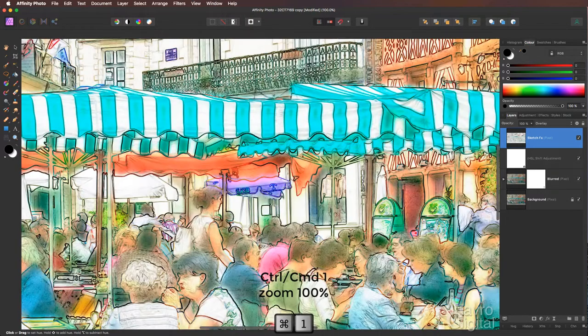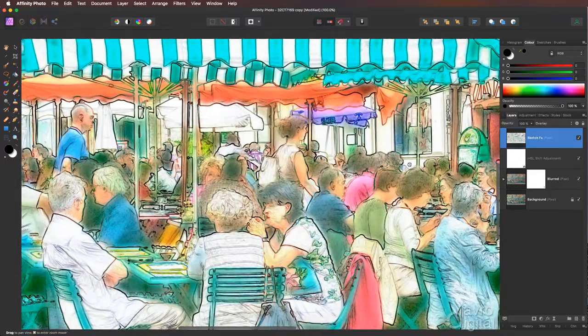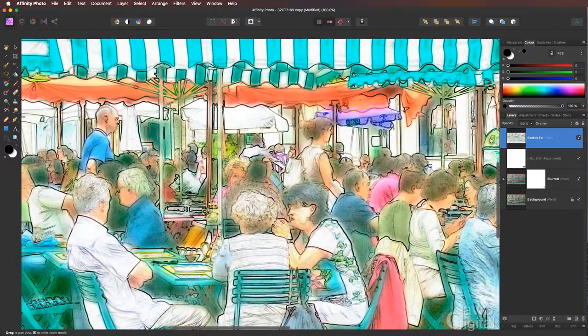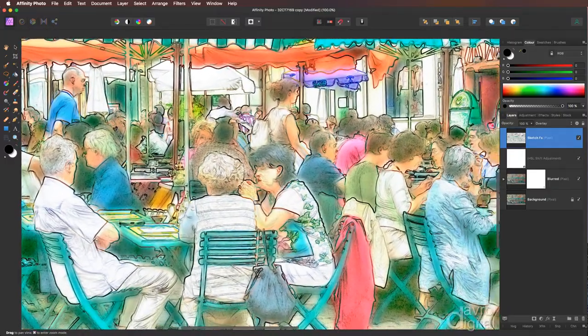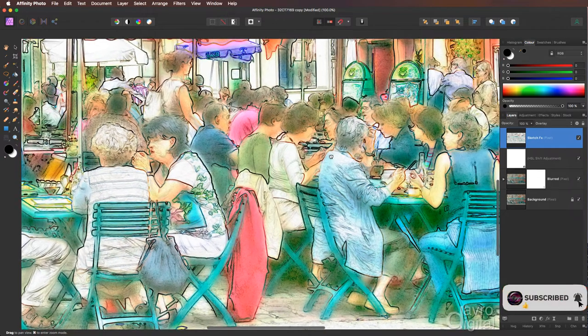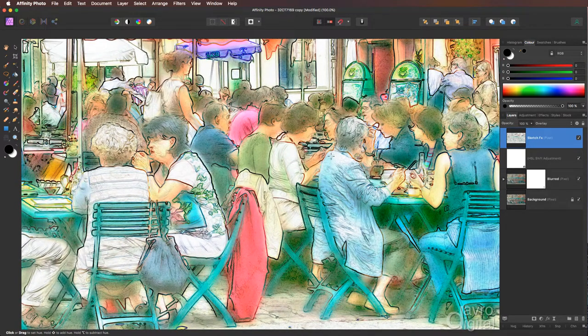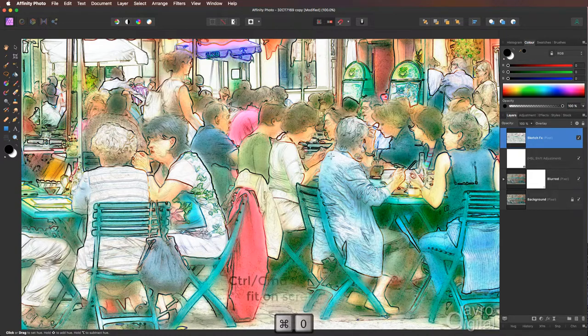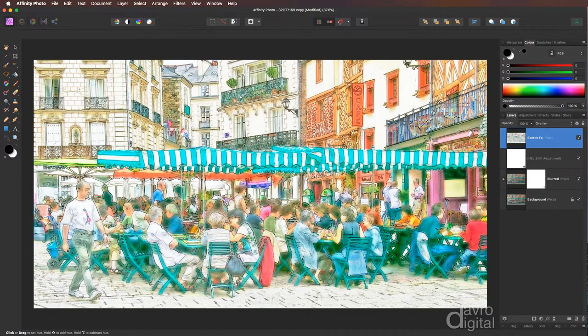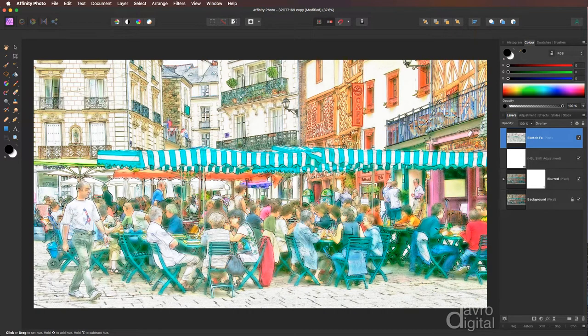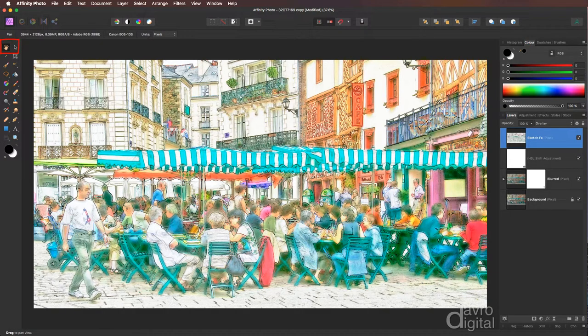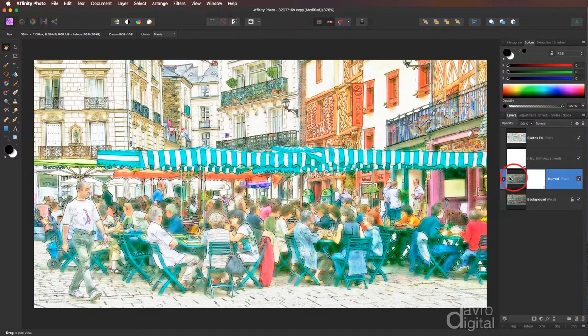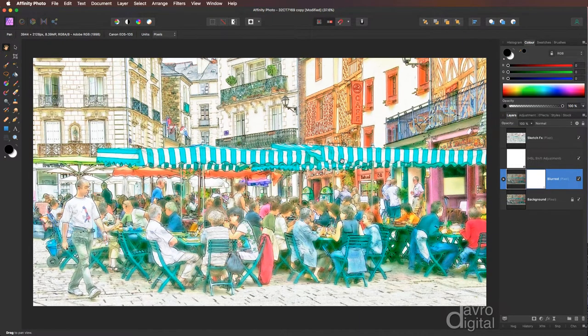If I use command one or control one, we can zoom into 100%. Pressing the space bar gives me the hand tool so you can move around. And there it is, there is our haze island effect. But there's a few more little bits and pieces I'd like to do with this. Let's head out using command zero or control zero to go to fit on screen. Now for a start, the canopy here and the chairs, I think the color range is just a little bit too close. I'm going to press H on the keyboard to give me back the hand tool.